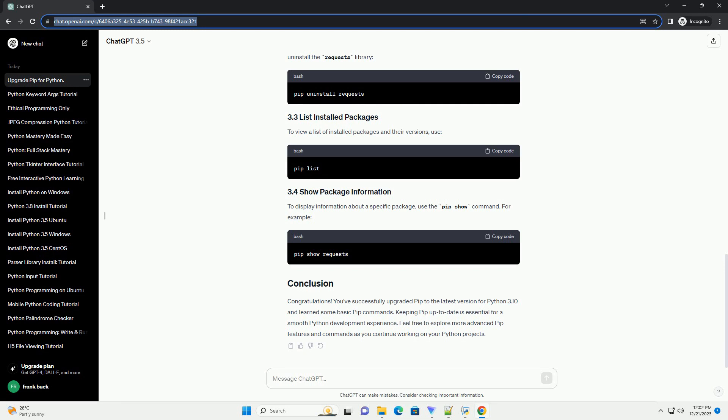Congratulations! You've successfully upgraded PIP to the latest version for Python 3.10 and learned some basic PIP commands. Keeping PIP up-to-date is essential for a smooth Python development experience. Feel free to explore more advanced PIP features and commands as you continue working on your Python projects.